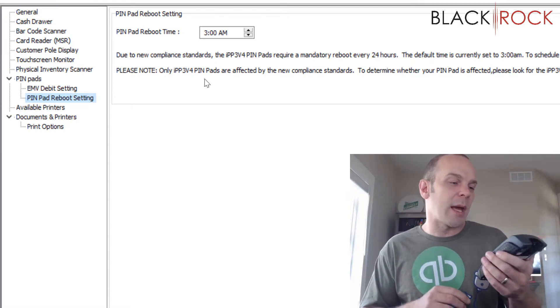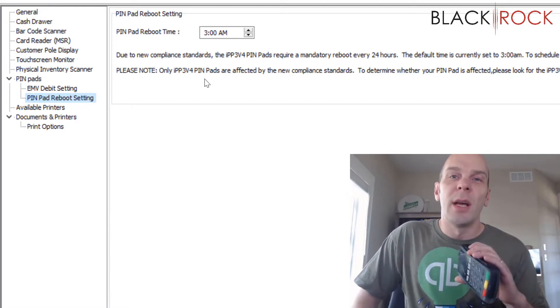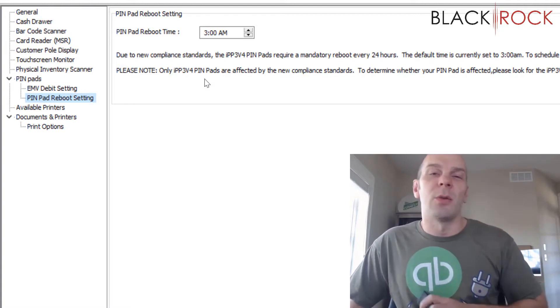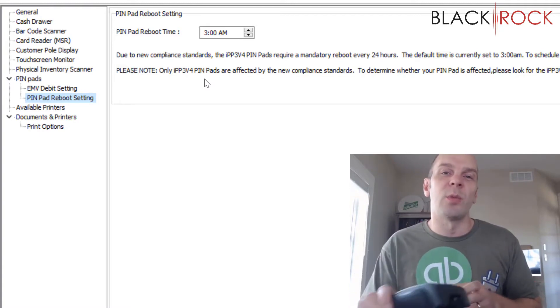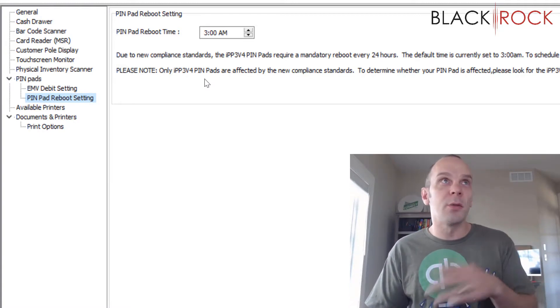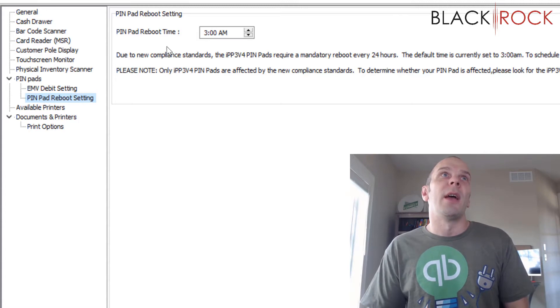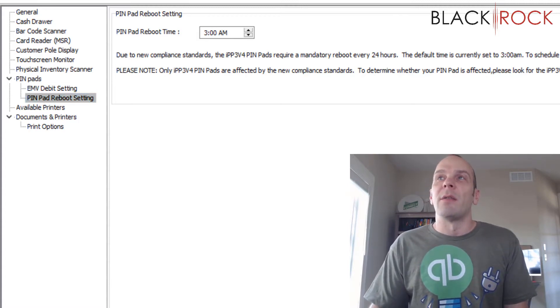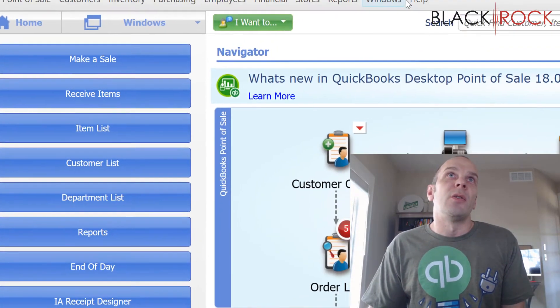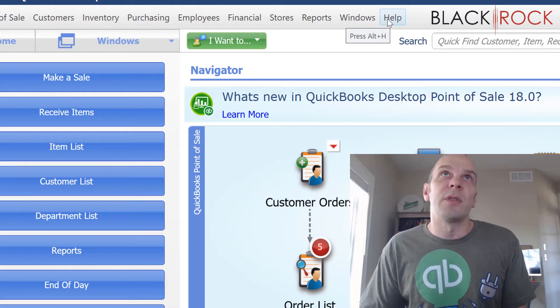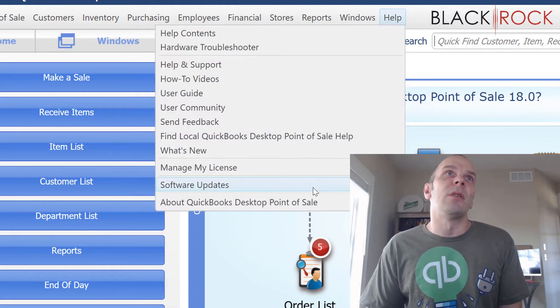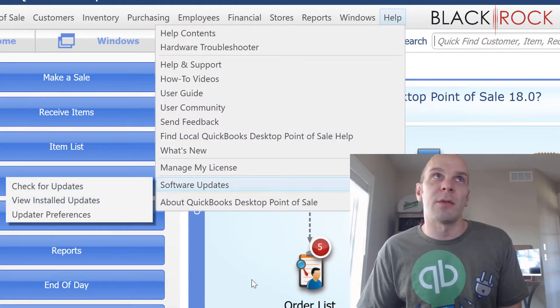Alright, so that is my quick video and alert on why your Pin Pad is rebooting, what to do about it, what to check for, and where to look. And if you didn't know, to force the update, you're going to go on the Help menu to Software Updates and check for updates.